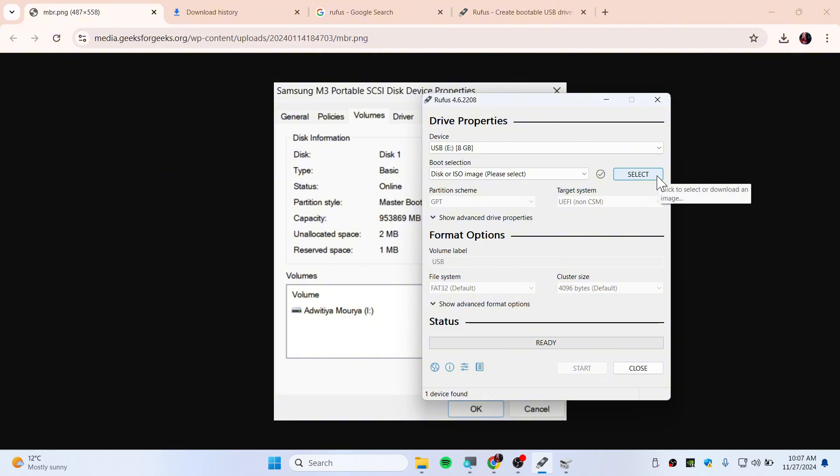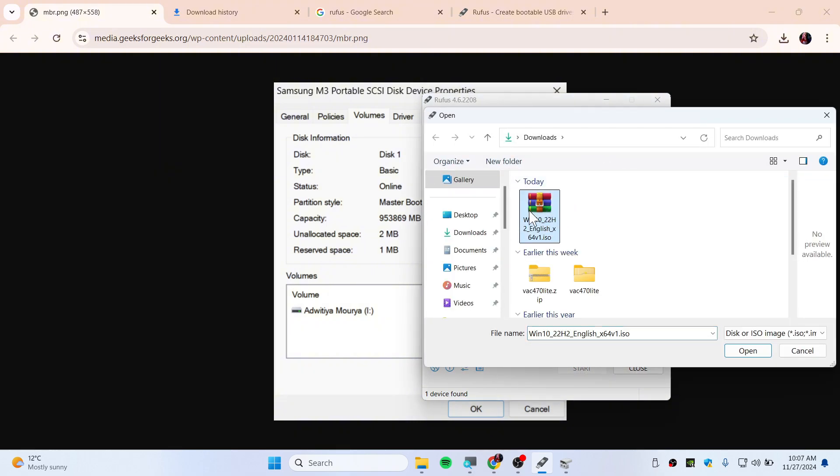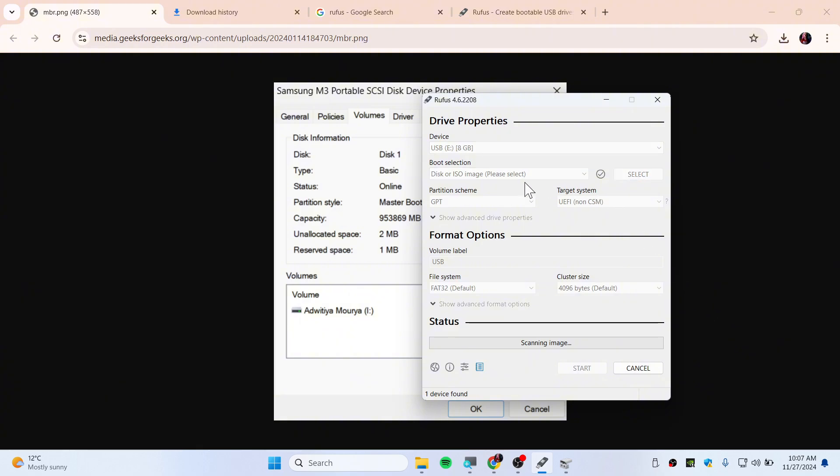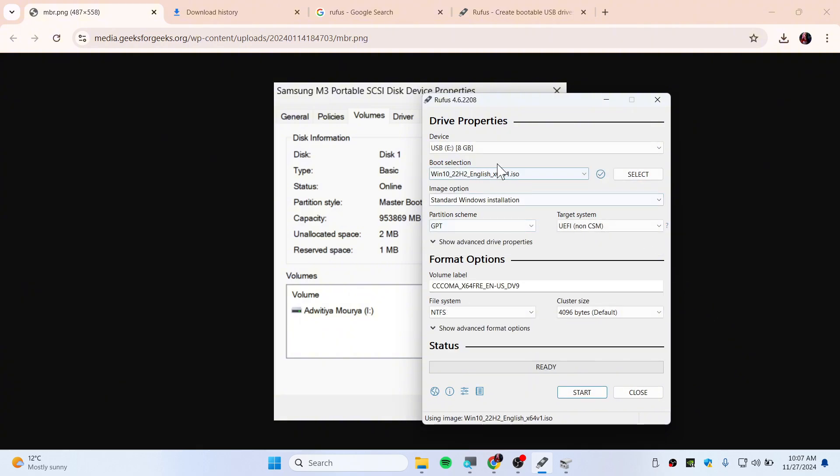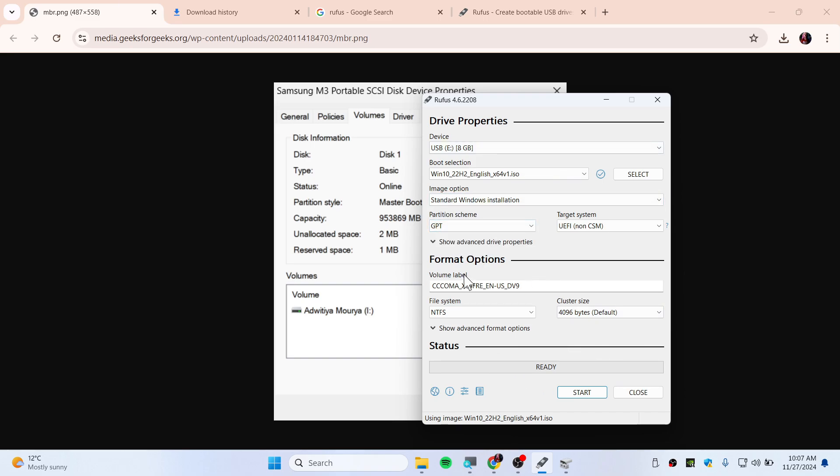Select here and this is the ISO file that we have downloaded just now. It's about 5 gigabytes and make sure that you have like an 8 gigabyte USB because that's what you need. Now you have chosen GPT, you are good to go and simply hit Start.